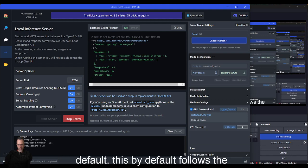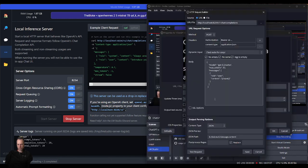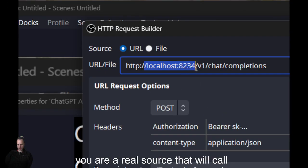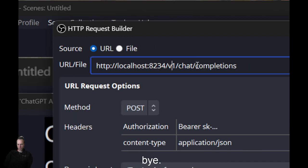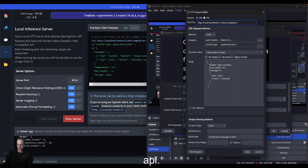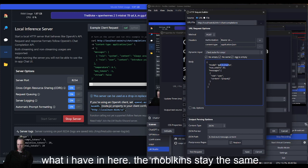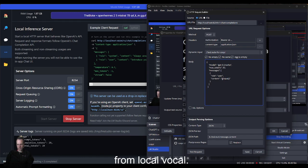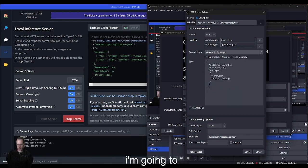Once all of that's set up, head over to OBS. We're going to set up a URL source that will call the LM Studio server at localhost 8234 with the same OpenAI API. This is what I have in here. The model can stay the same; it's going to pick the one from LM Studio. The message is just going to grab the subtitles transcription and send that over to LM Studio for inference.